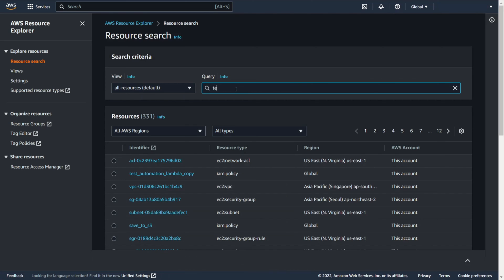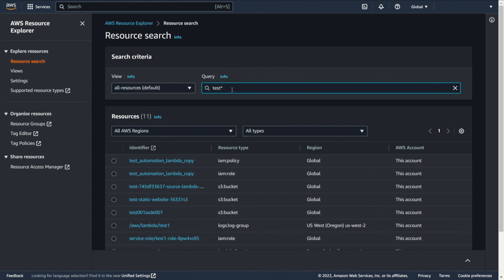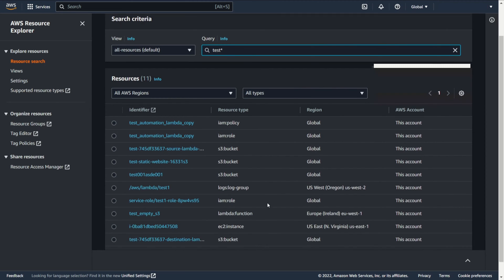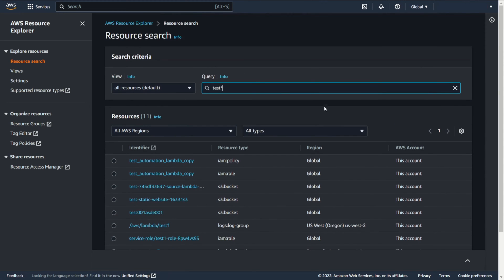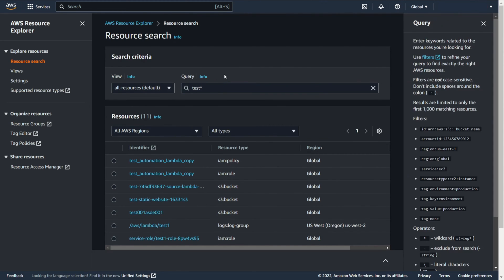Now you can find resources by name. You can find resources from many regions in one place. When you use AWS Resource Explorer, you can also add filters. This will make your search more efficient.